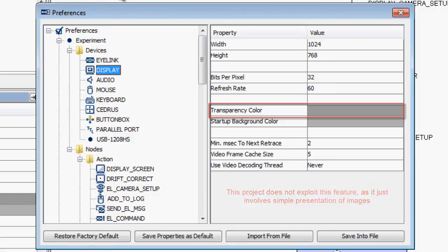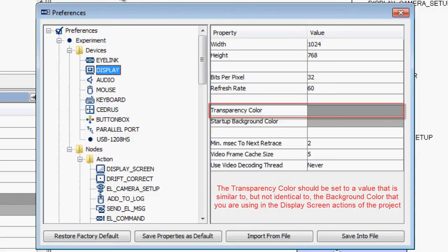Whether you are exploiting this transparency color feature or not, it should always be set to a value that is similar to, but not exactly the same as, the background color that you are using in your display screen actions.